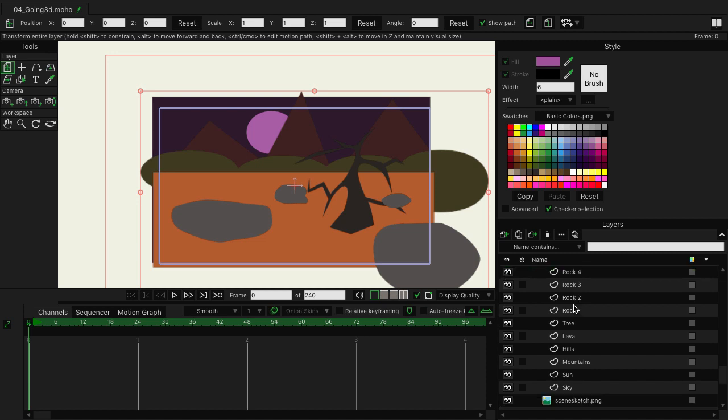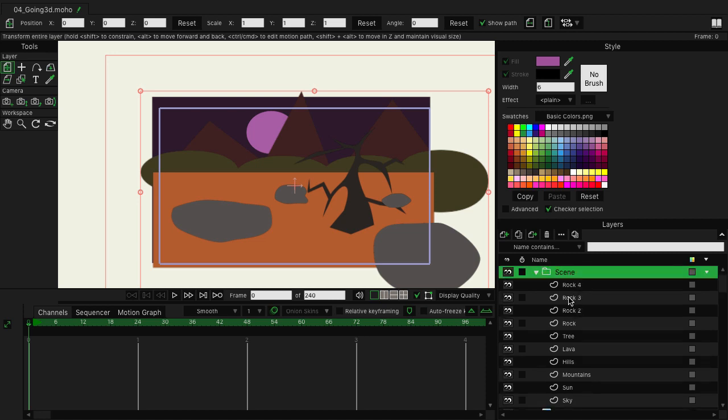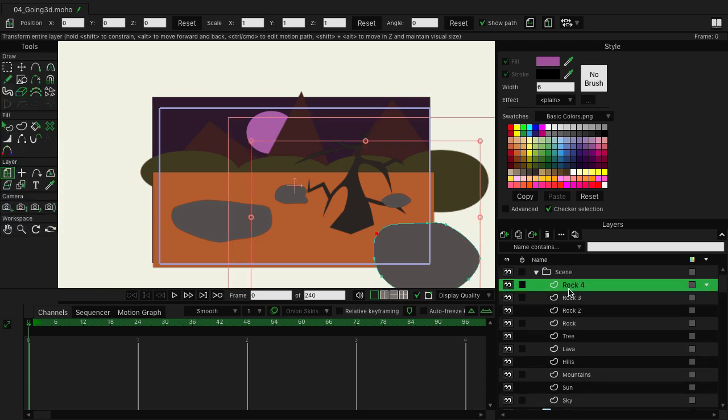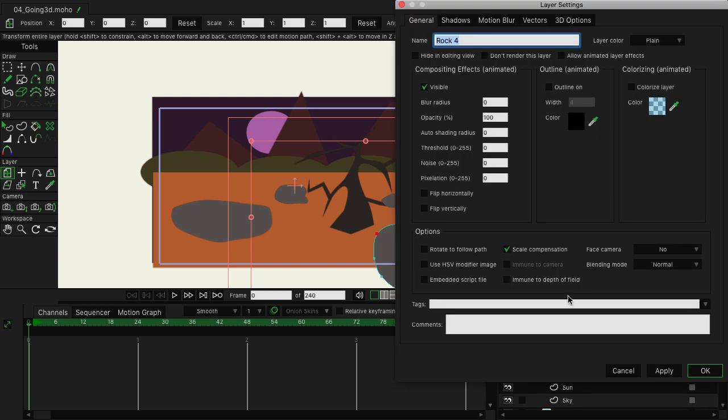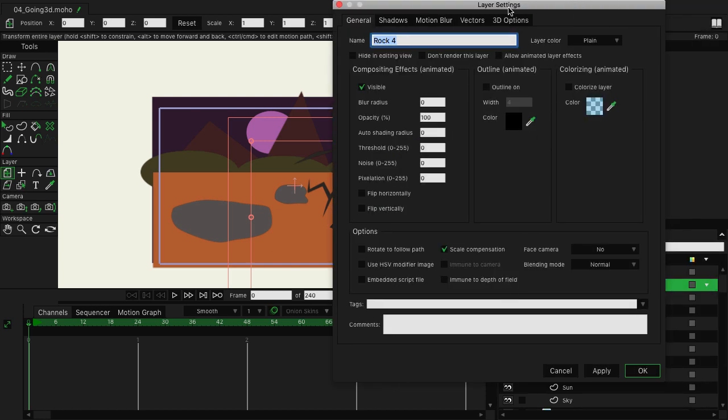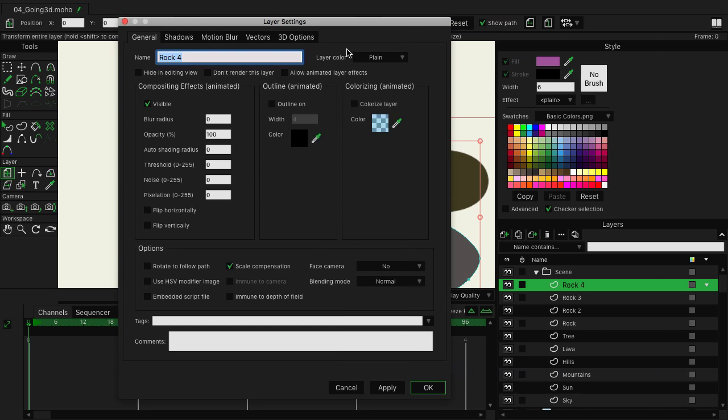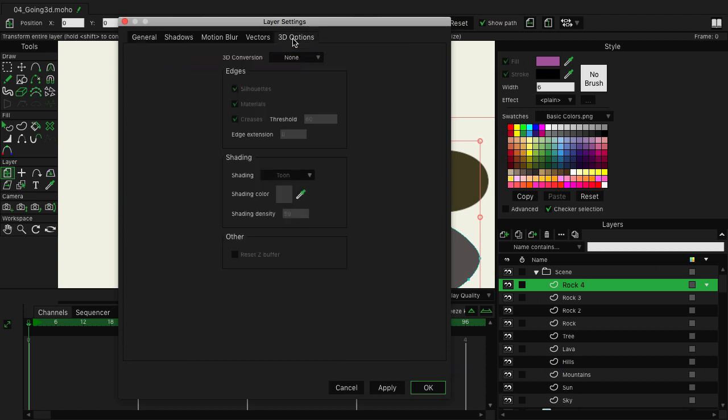Now the next thing we want to do is convert everything to 3D. We'll double-click on rock 4, and that's going to bring up our layer settings. On the far right on the top is a tab called 3D options. Tap on that. Here you can see we have 3D conversion set to none. Let's go down and change this to extrude.